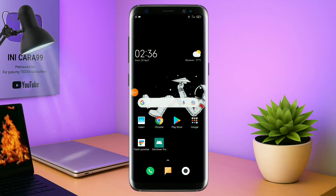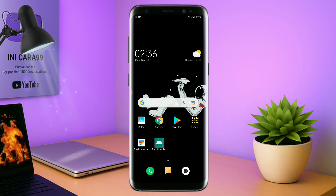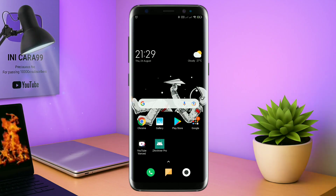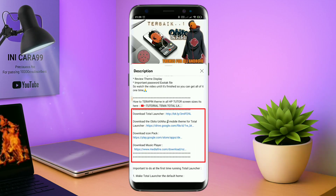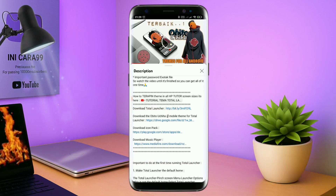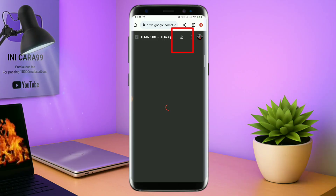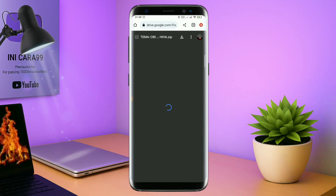Let's get started. Disini pastikan kalian sudah download semua bahan-bahannya yang ada di bawah deskripsi video ini. Untuk cara download file temanya, kalian tinggal di-tap aja link temanya yang ada di deskripsi, seperti ini. Nanti akan diarahkan ke browser seperti ini, terus kalian tap aja browser Chrome seperti ini. Jika sudah terbuka halaman downloadnya, kalian tinggal di-tap aja ikon panah untuk mendownload.